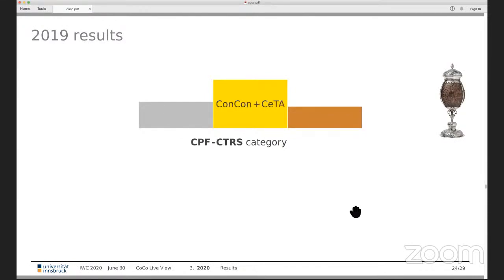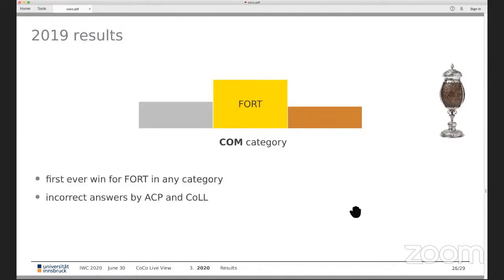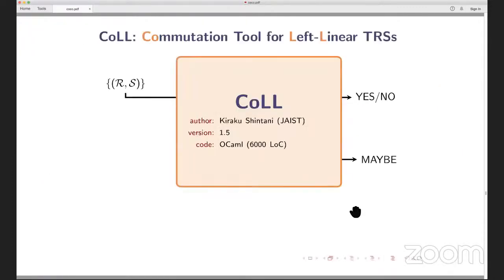For the conditional certification category, there's only one tool — ConCon — which provides certificates, so it wins. In UNC, ACP has specialized techniques which will be presented tomorrow. In the commutation category, last year was a surprise: ACP, Kohl, and Fort participated, and Fort — which is a decision tool for a limited fragment — surprisingly won because the other tools were buggy.